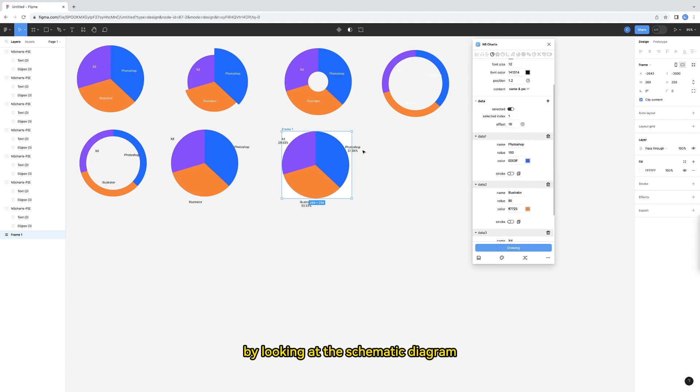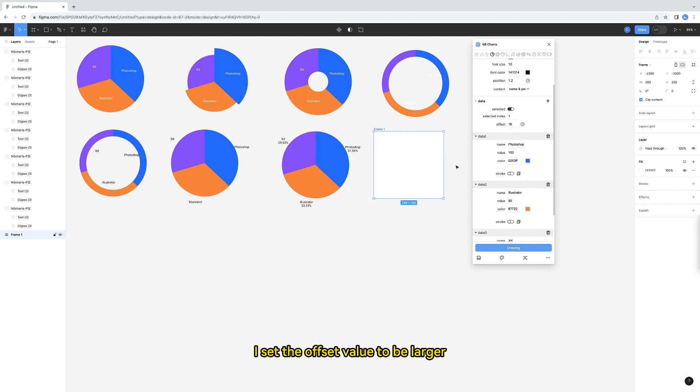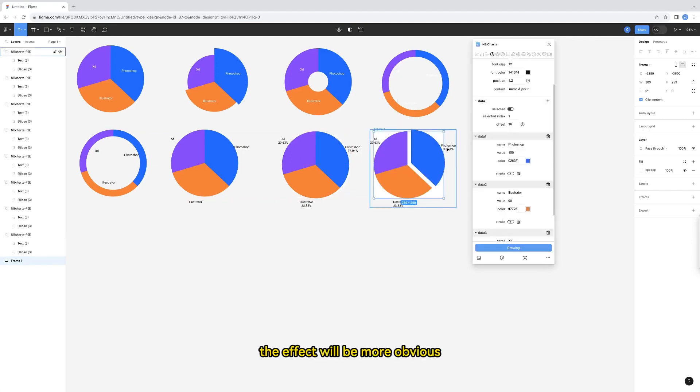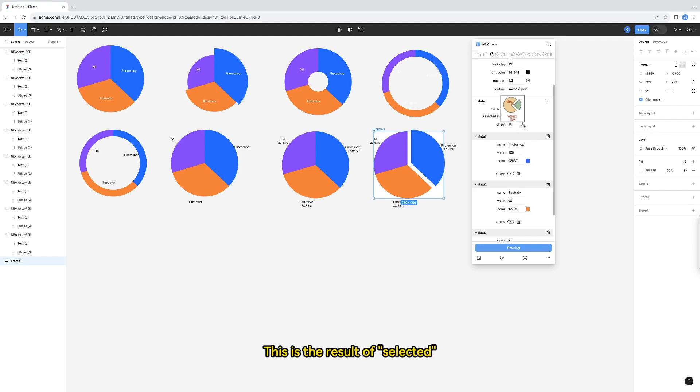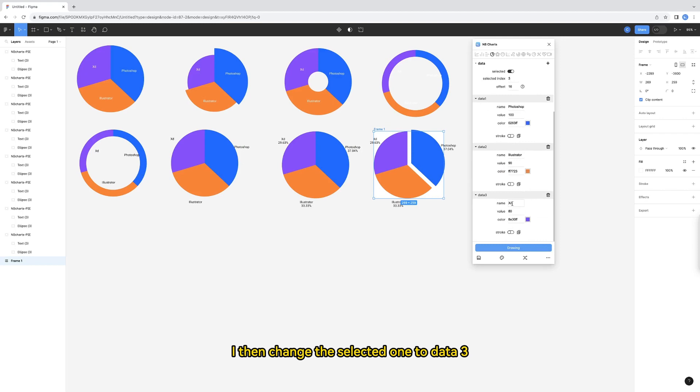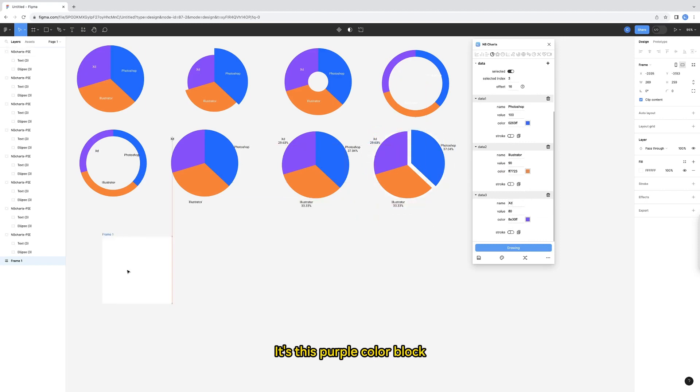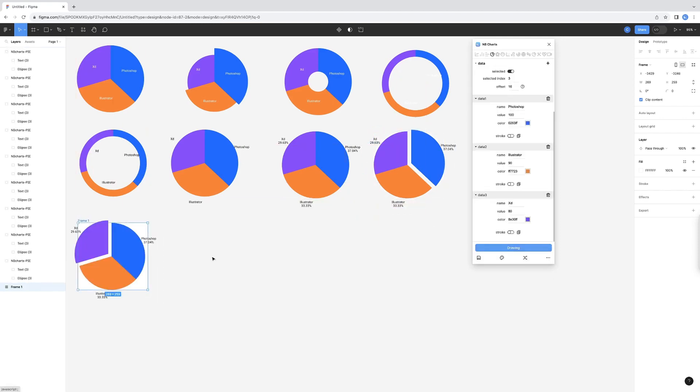The meaning of this offset can be understood by looking at the schematic diagram. I set the offset value to be larger. The effect will be more obvious. This is the result of selected. I then change the selected one to data 3. It's this purple color block.